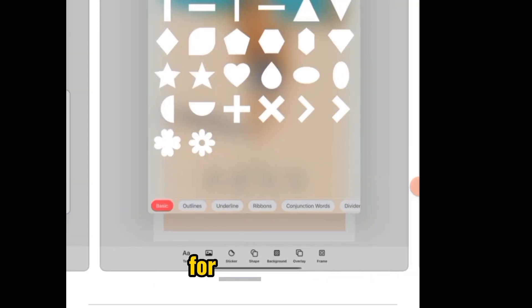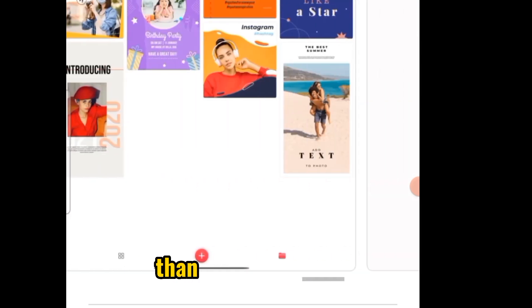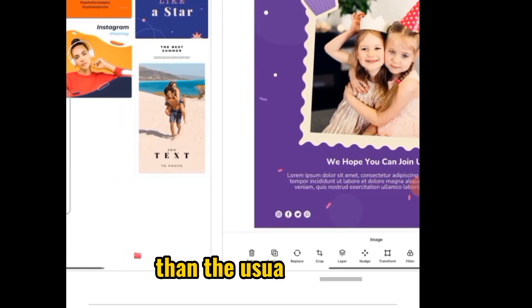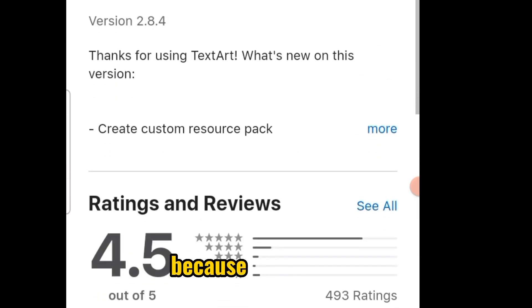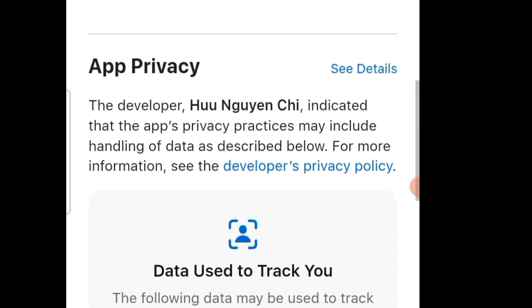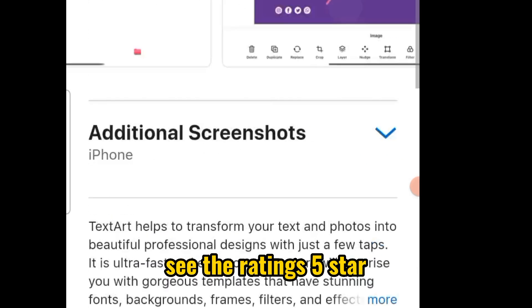With this one, written up now for iOS — for your iPhones — I even prefer this one over the usual Pixel app because you can see the ratings: five stars.